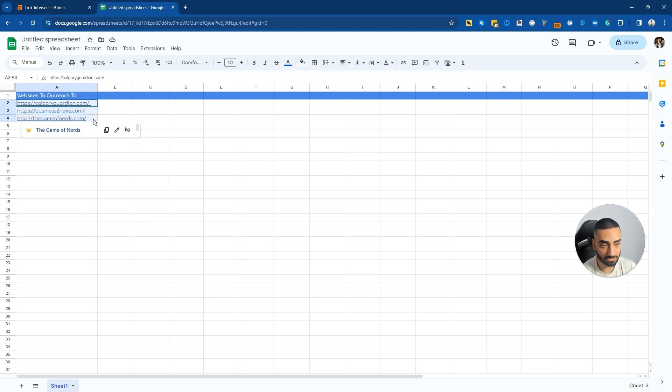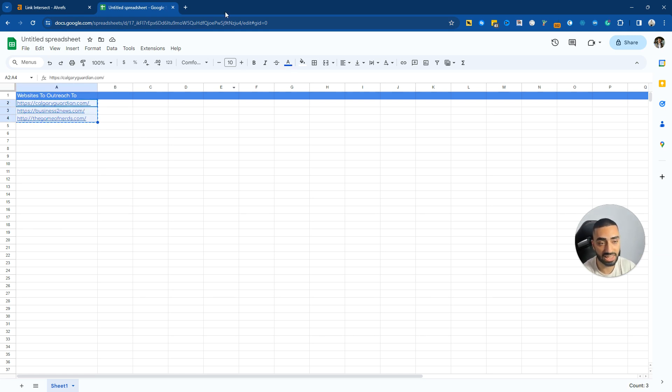But for the purpose of this video I've just selected three domains and we're going to go over to ChatGPT and get the emails for these three websites.